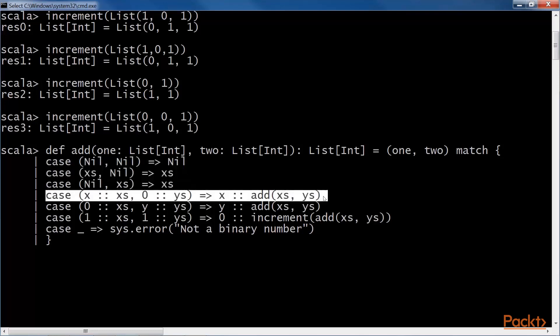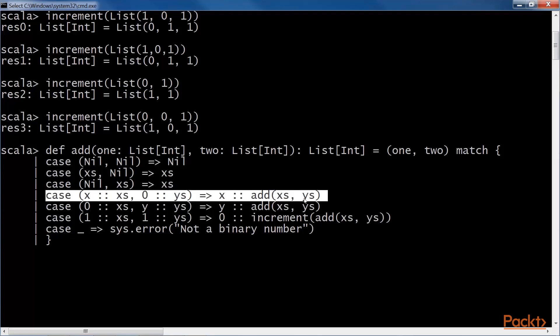This clause matches when both the lists are non-empty and the second LSB is zero. In this case, we just tack on the LSB of the first list, which could either be zero or one, and add the rest of the numbers.